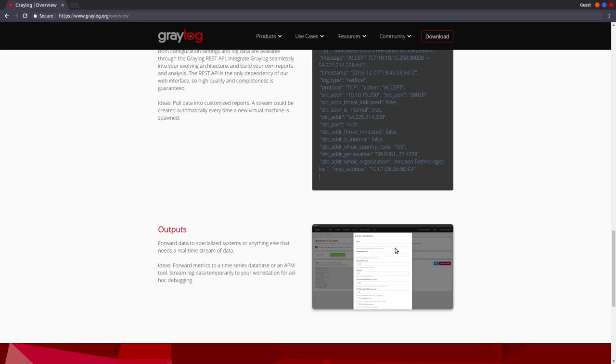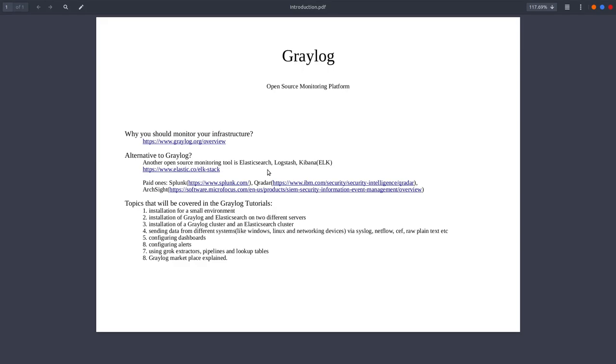But in case you want the free version, there is almost no support for it. You have a couple of alternatives to Graylog like ELK which stands for Elasticsearch, Logstash, and Kibana. Graylog also uses Elasticsearch as its database and search engine.